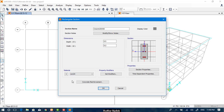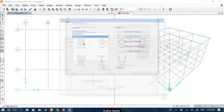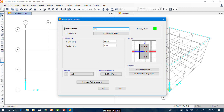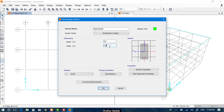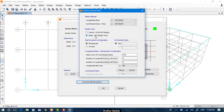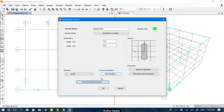Then we select the material that we defined previously and click OK. Now we add a new property called 'Beam 20 by 60'. It has a depth of 0.6 and a width of 0.2. Select the material, and we can set it to be a beam from here. We don't have to modify the cover right now, then click OK.